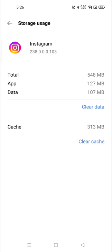So you need to first clear your cache and then open the Instagram. If it works, then well and good. And if it doesn't work, then you need to clear data and clear cache both. Then it will surely 100% work.